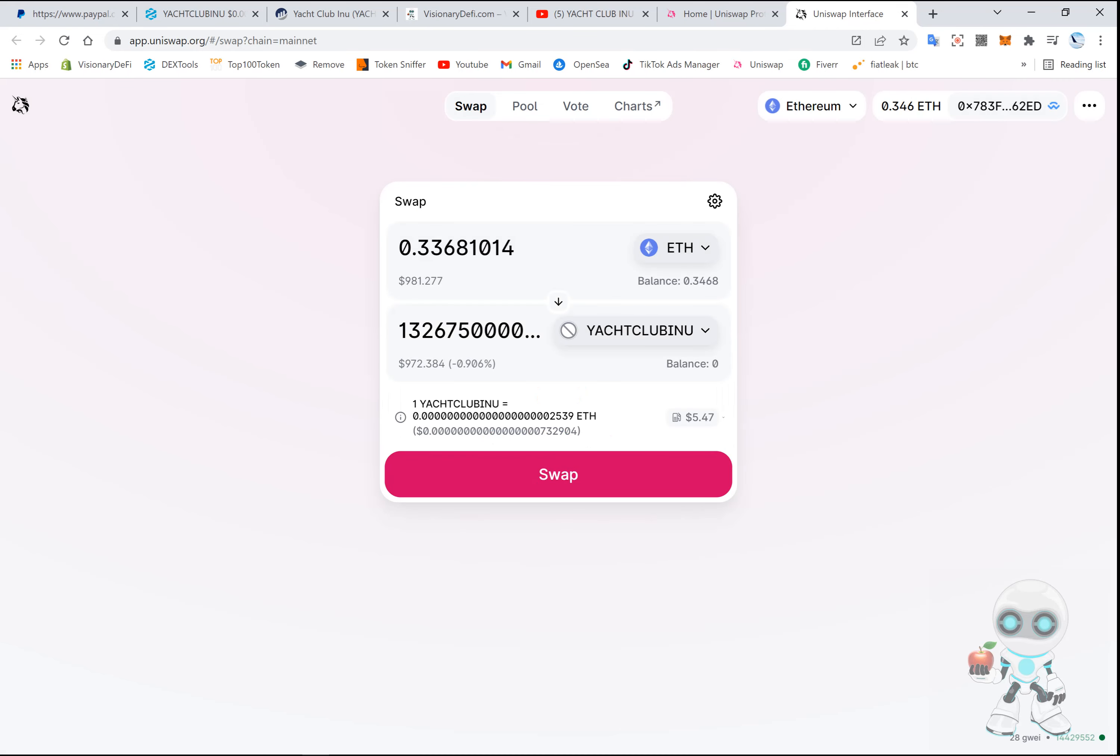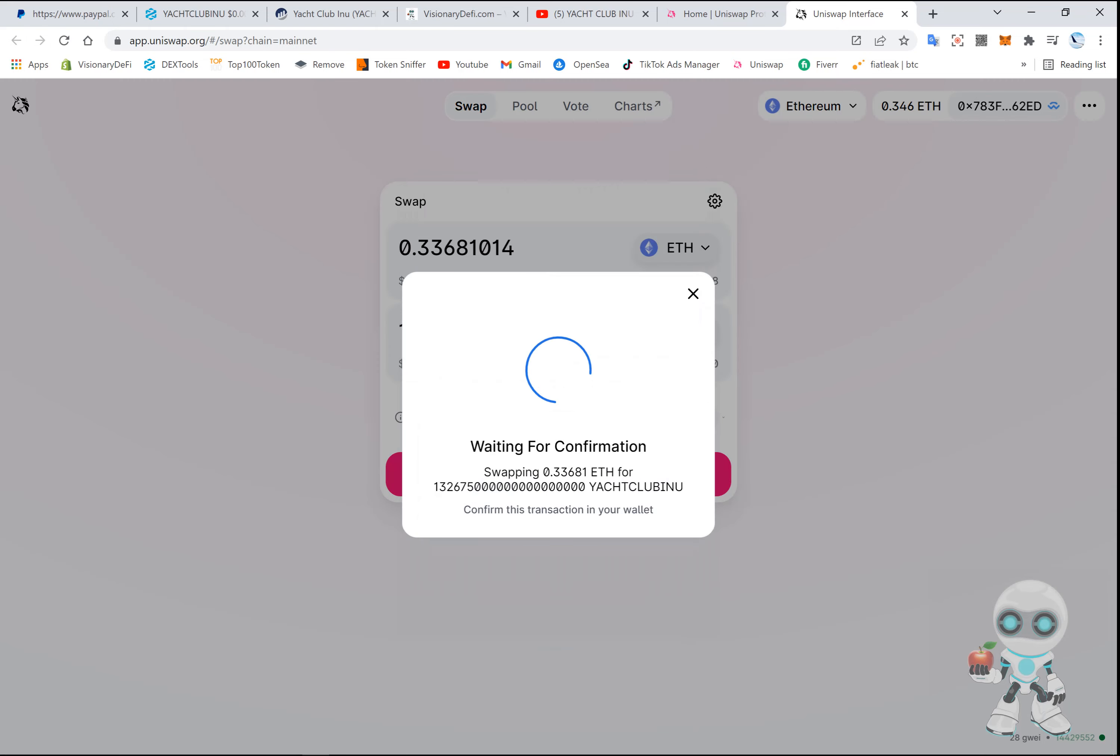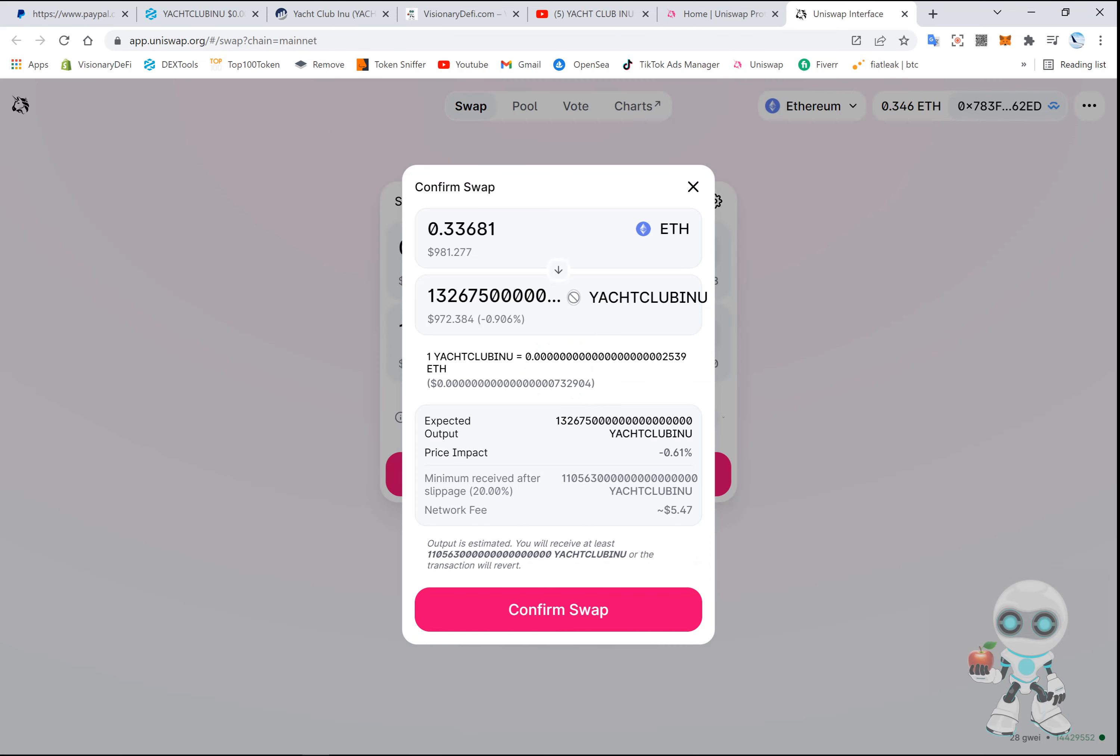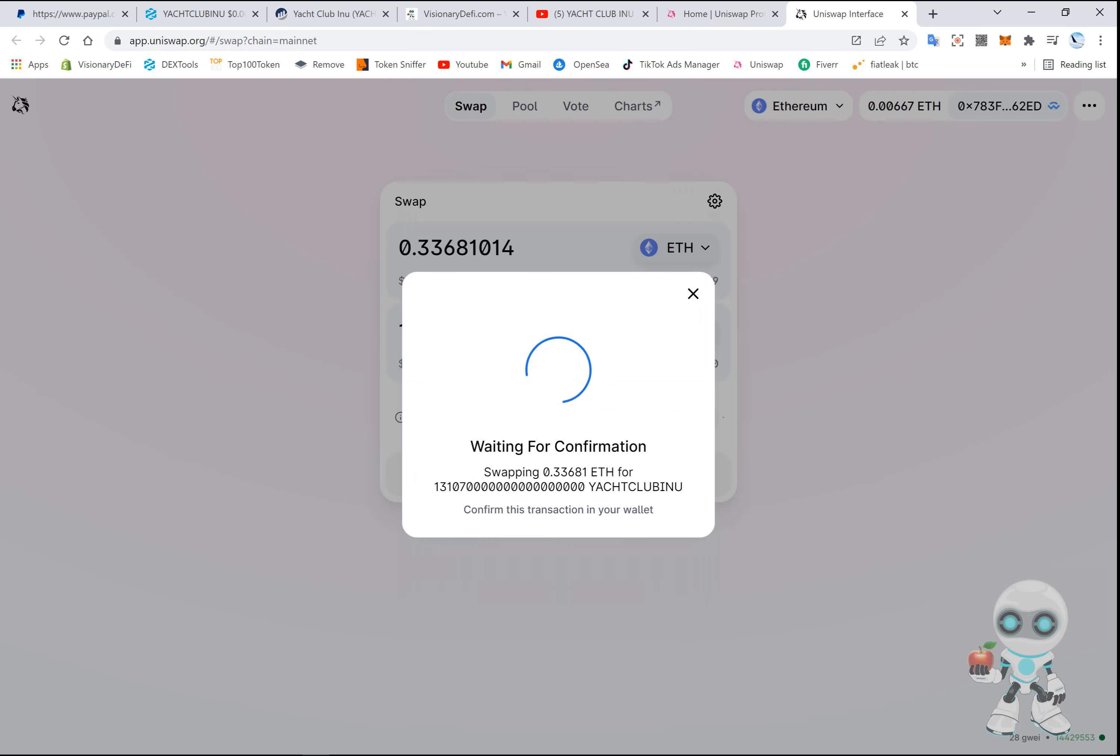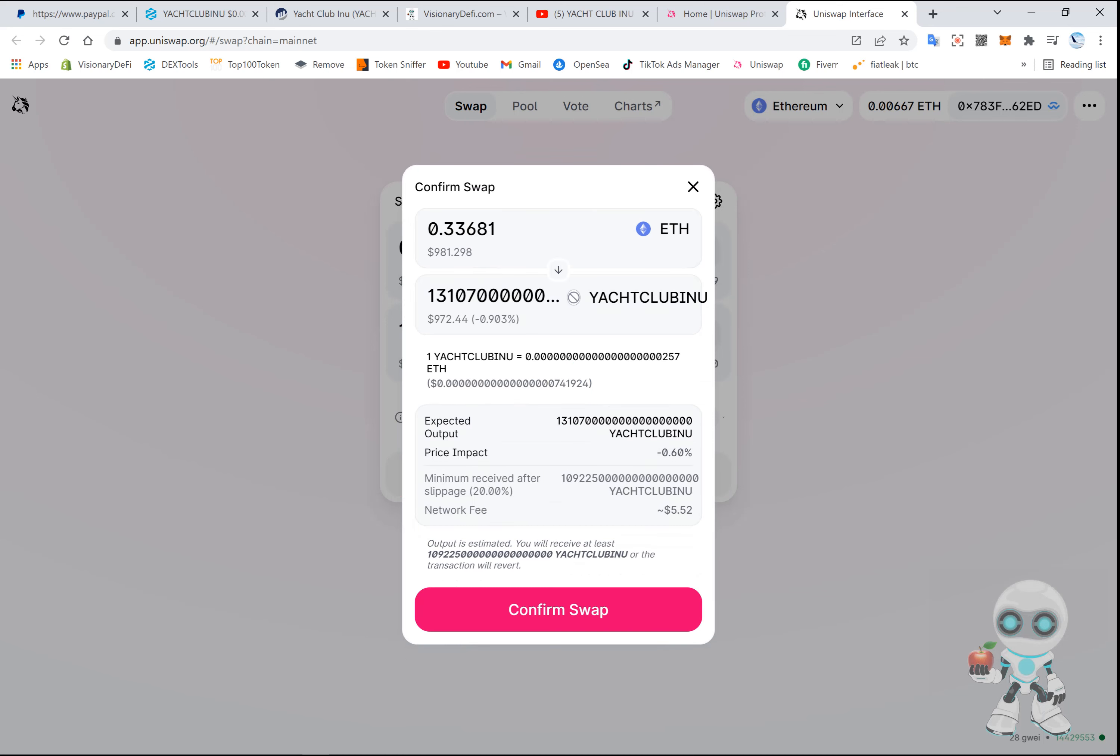Okay it failed, so I'm pretty sure I lost the gas fee. So we're gonna try again. I guess it took too long. Usually when that happens, just increase your slippage a little bit. Accept swap.